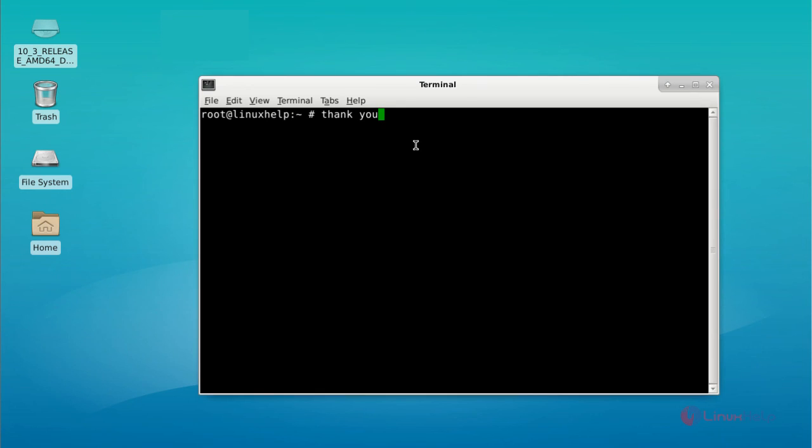That's it friends. I hope this video can help you understand how to install Xfce desktop on FreeBSD. Thank you for watching.